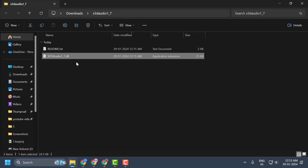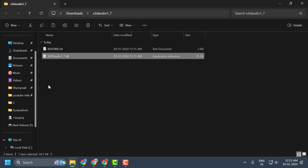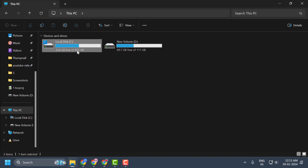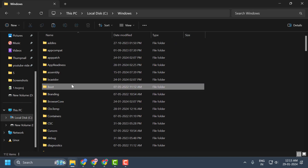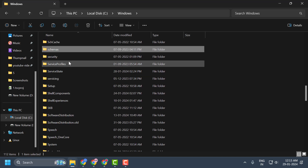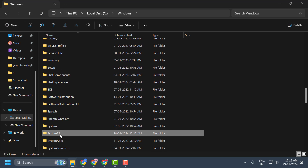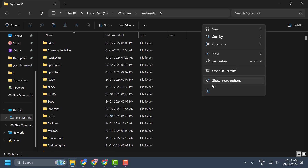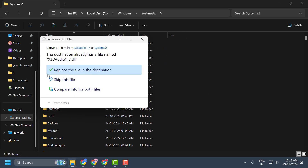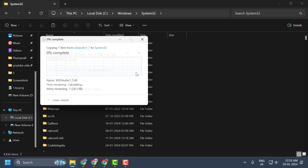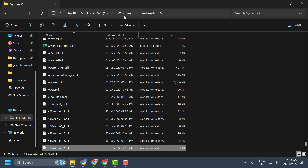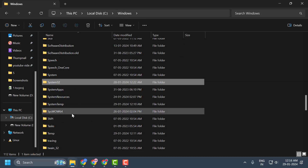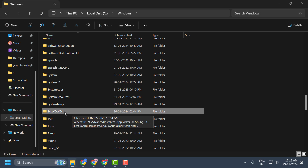After extracting the folder, copy the DLL file. Then go to This PC > Local Disk C and double-click on the Windows folder. Search for the System32 folder and double-click on it. Paste the file here, select 'Replace the file in the destination,' and select Continue.